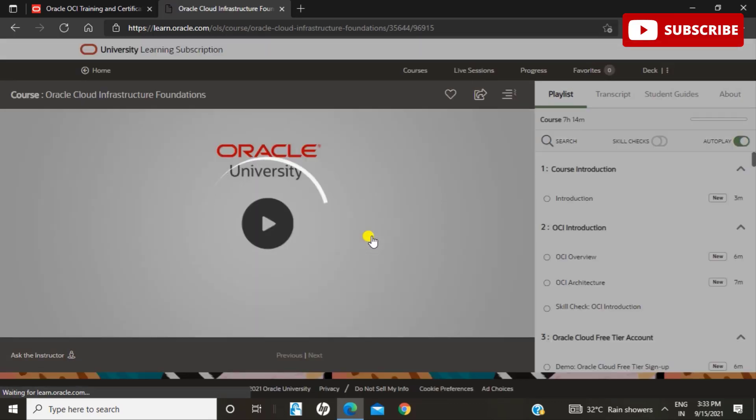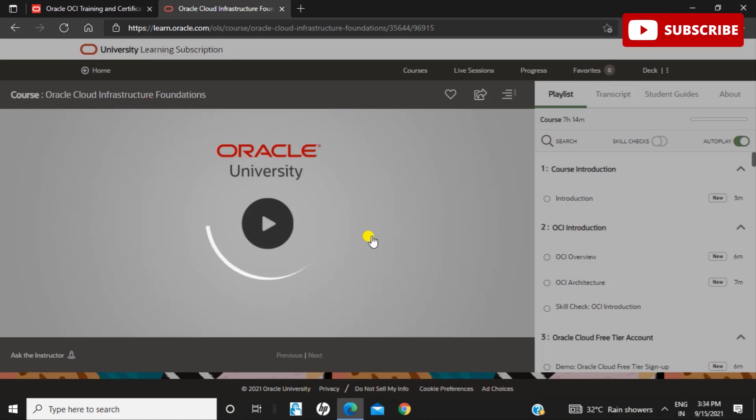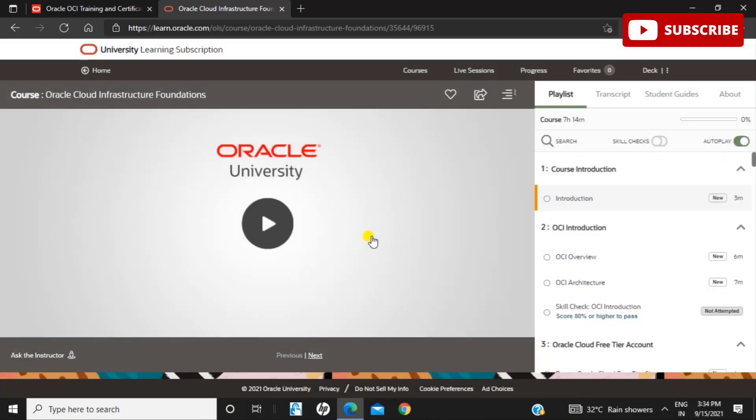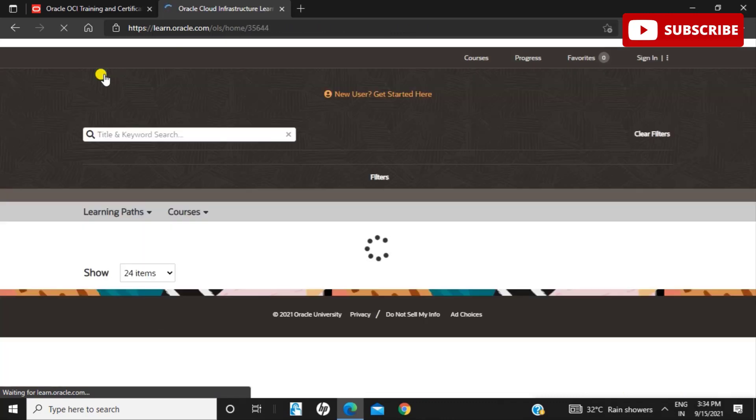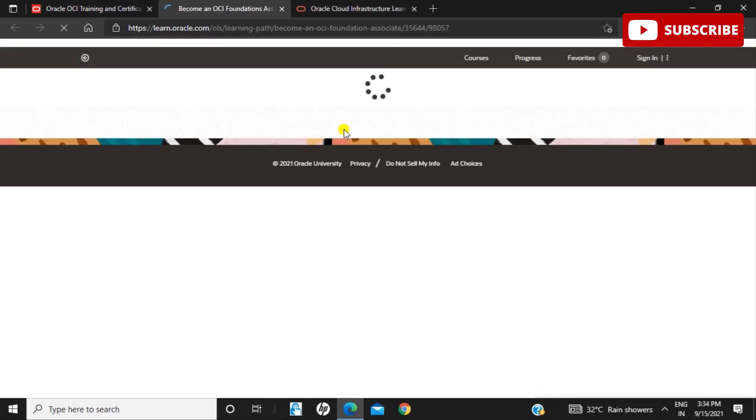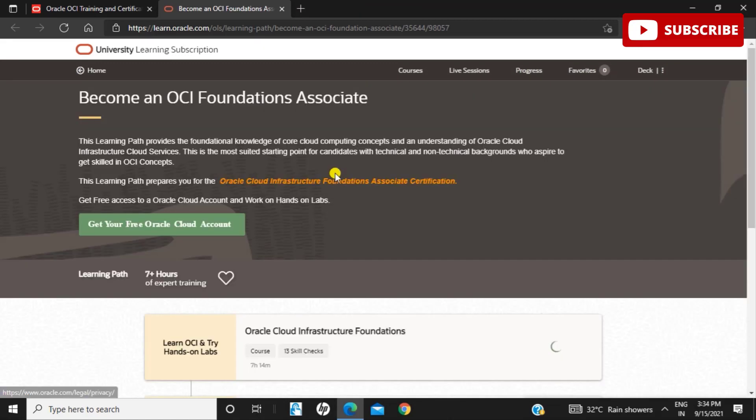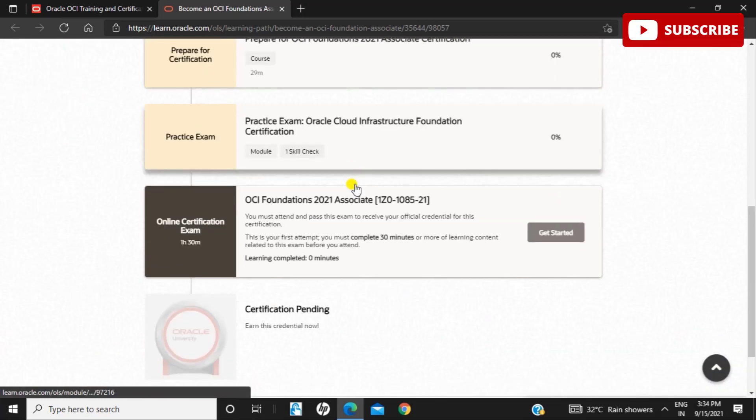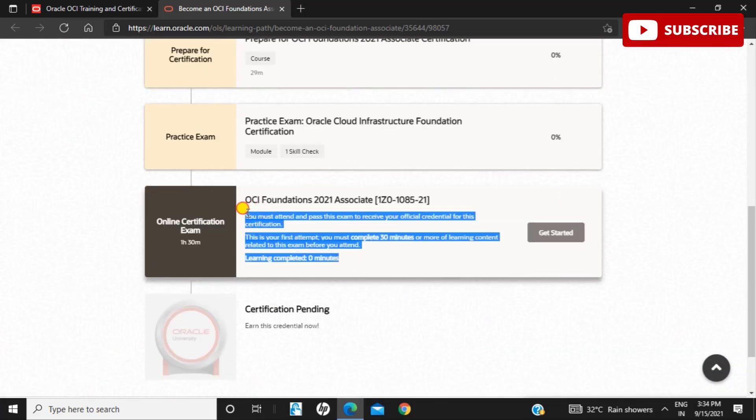You need to go through these videos. In case you don't wish to see all the videos, you just need to give a certification exam. But if you're familiar with the topics, you must complete 30 minutes of video watch. You must attend and pass this exam to receive your official credential. If this is your first attempt, you must complete 30 minutes or more of learning content related to this exam before you attend. Once you are done, you can take the exam. You can also take a practice exam before the certification.